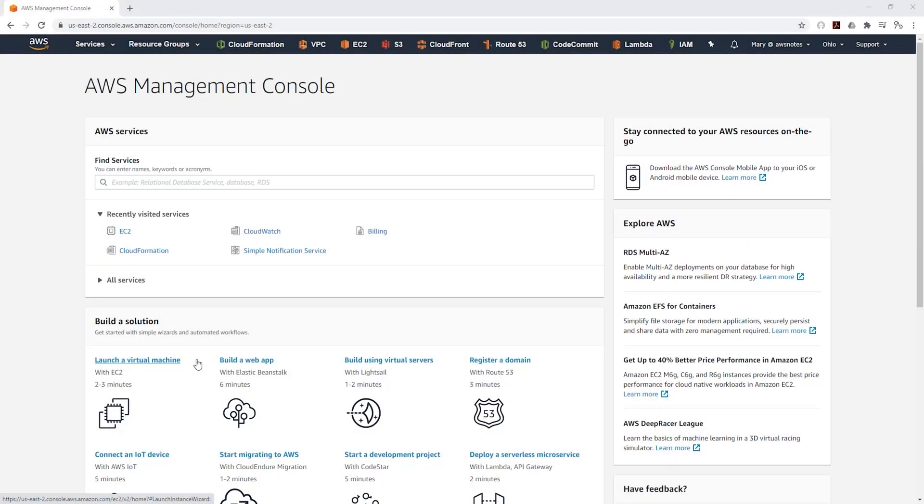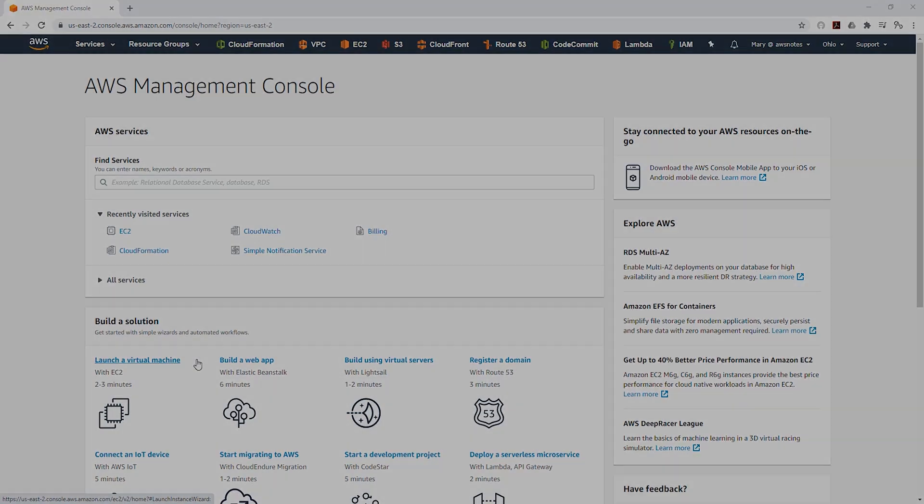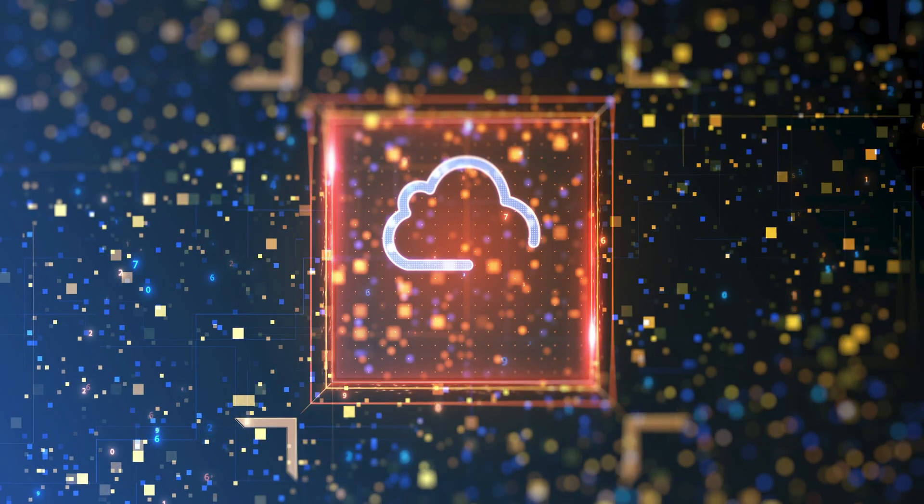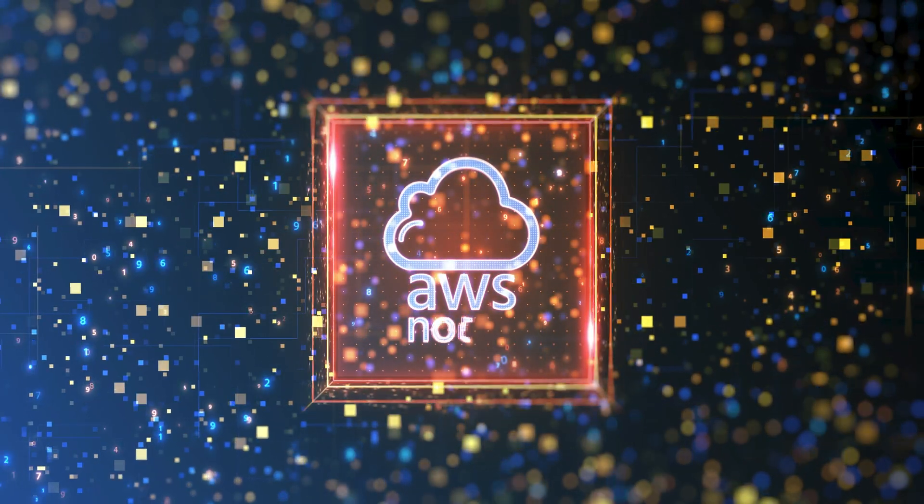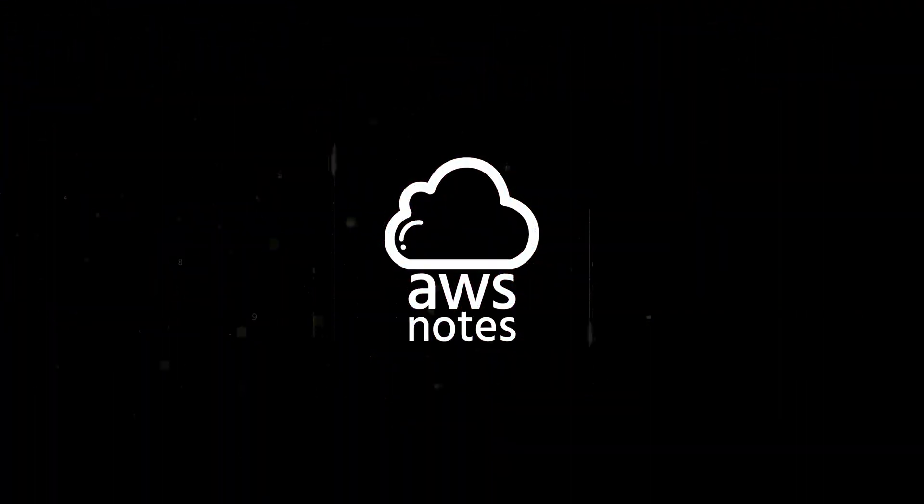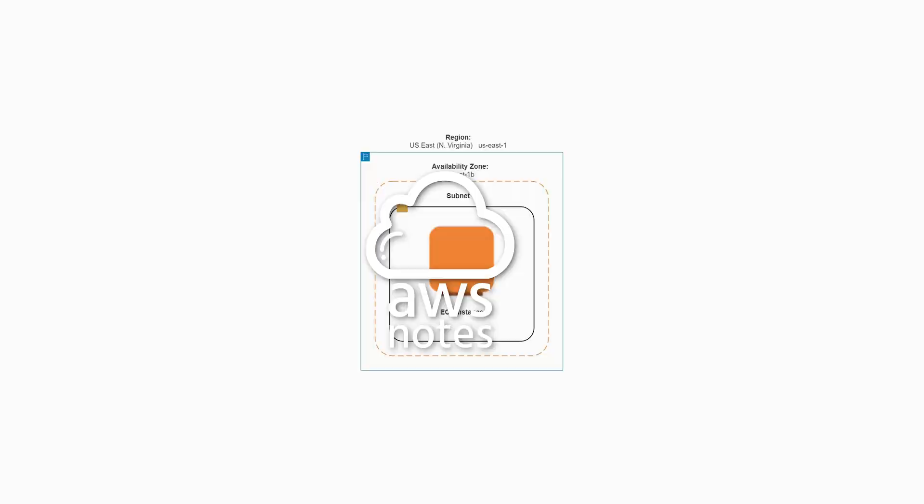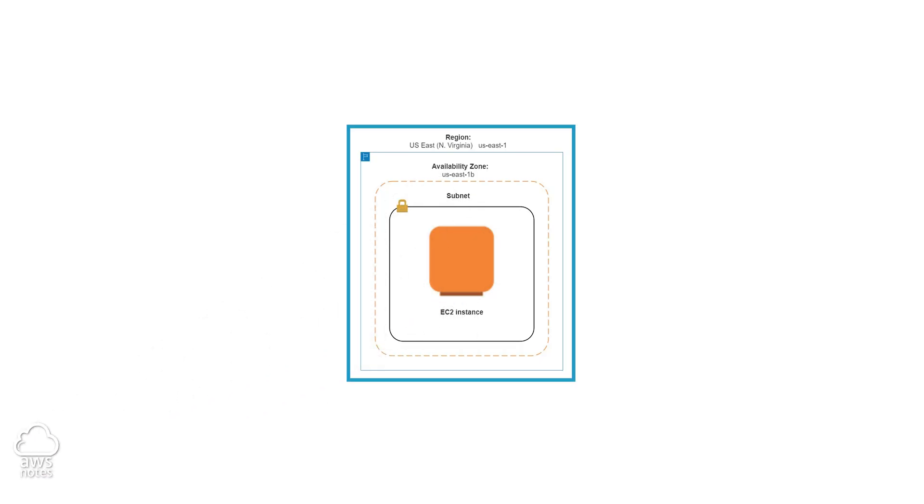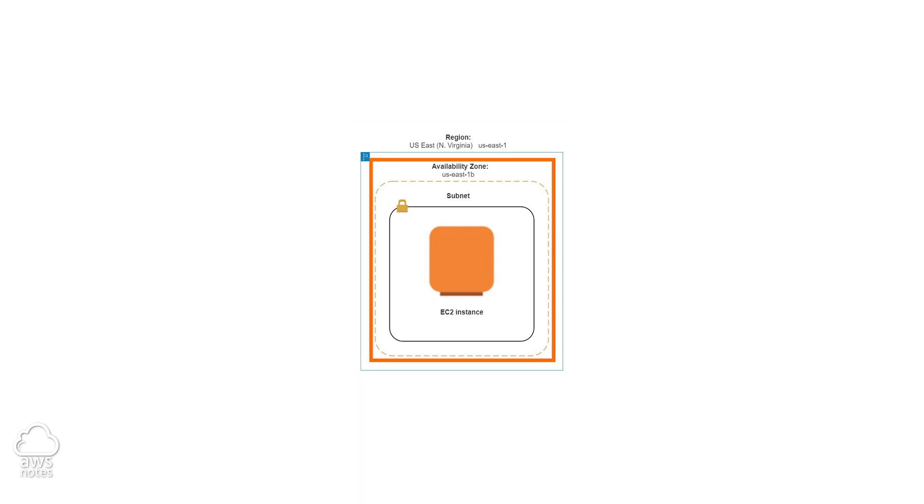Hello. In this tutorial, we are going to be learning how to launch our EC2 instance into a specific availability zone. We are going to be launching our EC2 instance into the US East 1 region, and we are going to be launching our EC2 into the US East 1B availability zone.